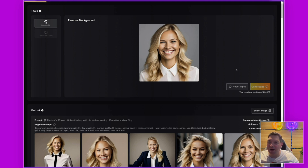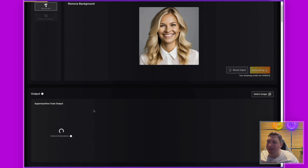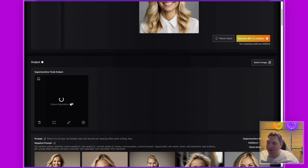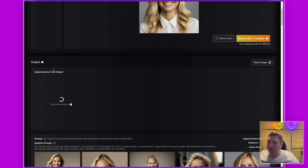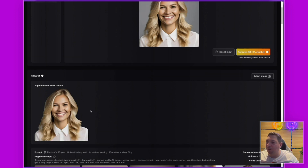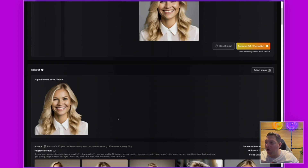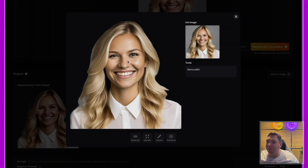Then all I have to do is hit Remove Background. Like our other generations, you'll see it appears here — we don't have any prompt or negative prompt showing because this is just using the background remover tool, and you'll see it process the image.